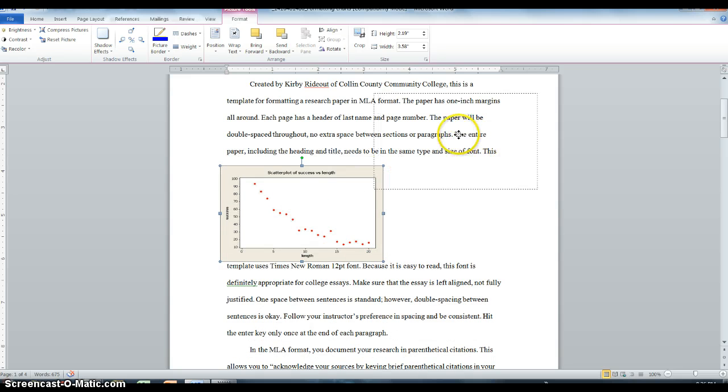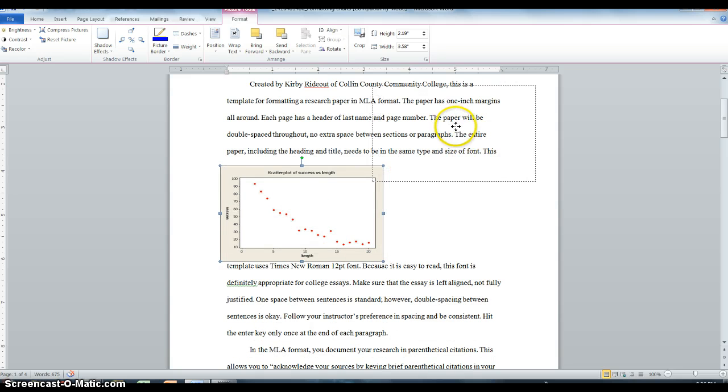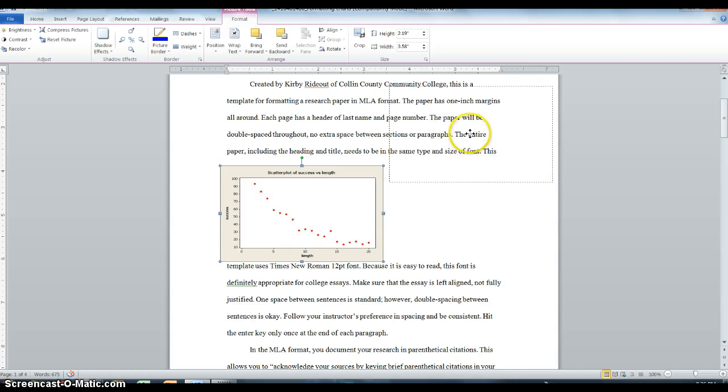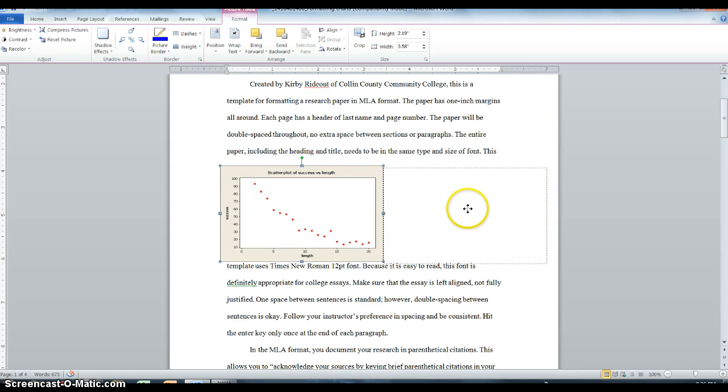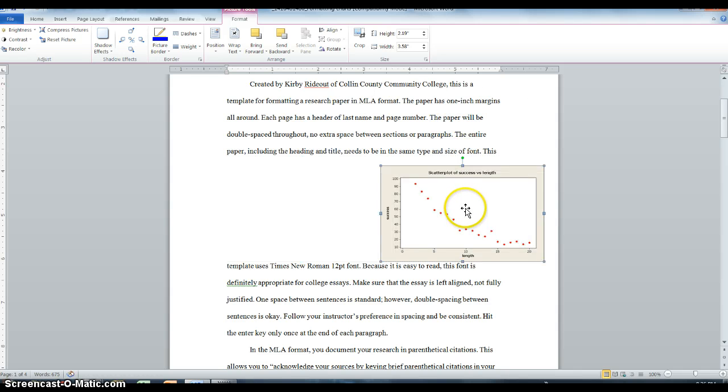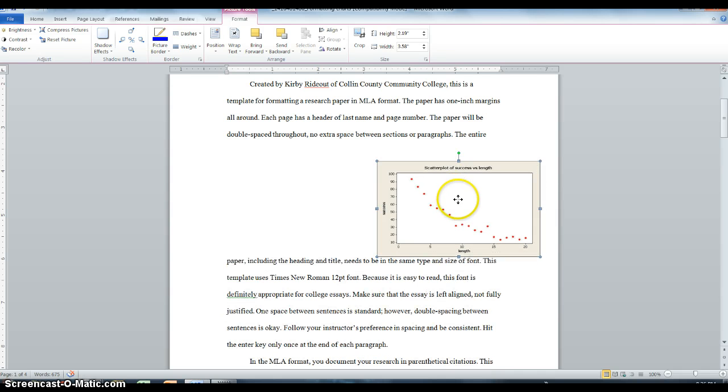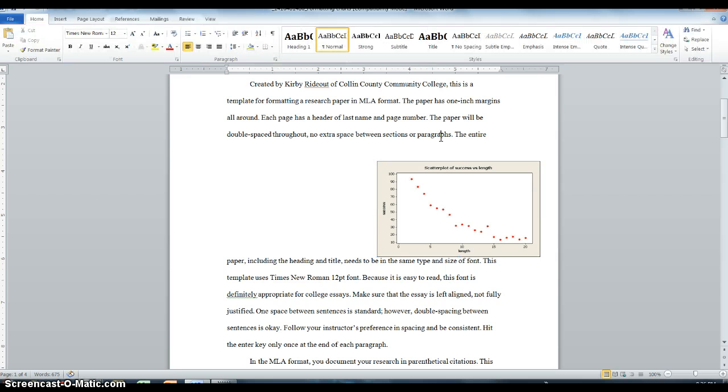So looking at my ruler up here, I can kind of see right now it's between 3 and 7, which is about halfway of my paper, and it's as wide as I'd like it to be. I don't want it to take up so much space that my audience is focusing on the graph and not my writing. So it's a pretty good size.